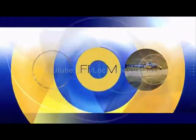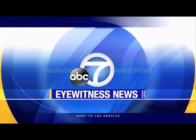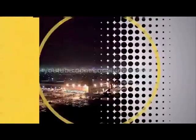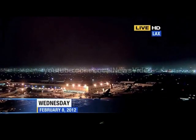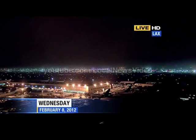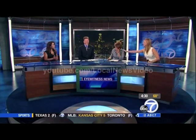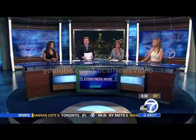Live from ABC7, this is Eyewitness News. Let's take a live look outside on this Wednesday. This is our camera at LAX, at February 8th. Good morning, everybody. Labor Day. I'm Leslie Sykes. I'm thinking that date was wrong. What was that? I think it's off by a few days. February 8th? Is that what I said? Yeah, and it ain't Wednesday either. We were making sure people were paying attention.